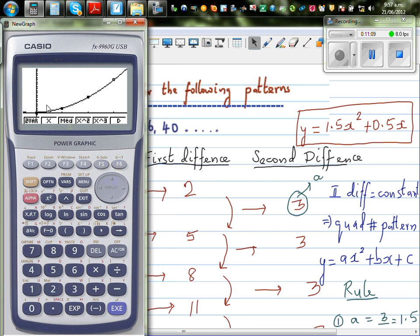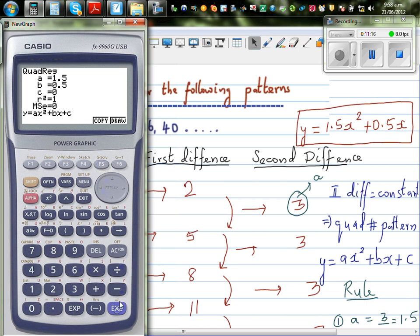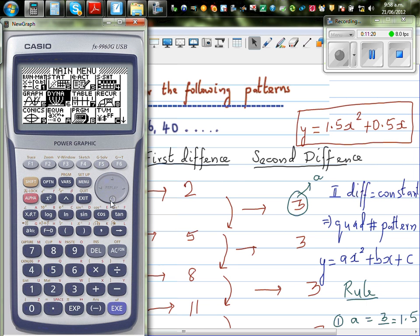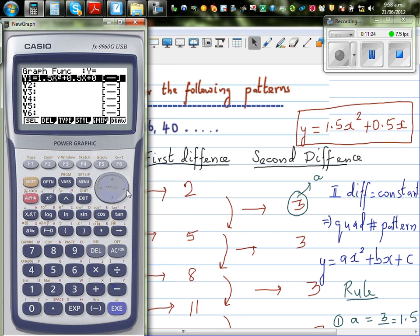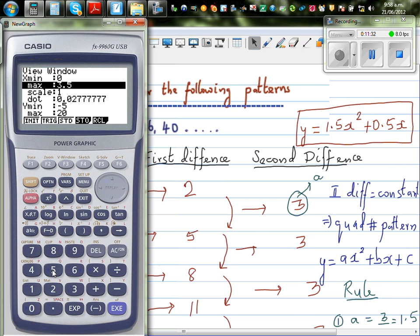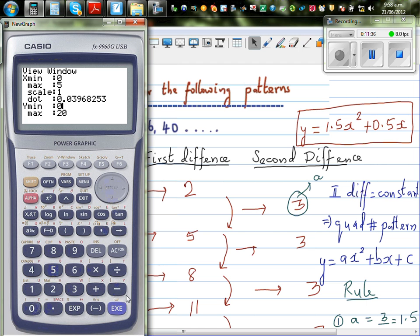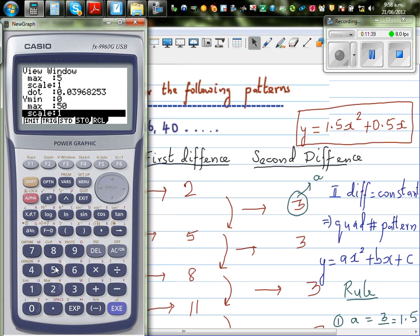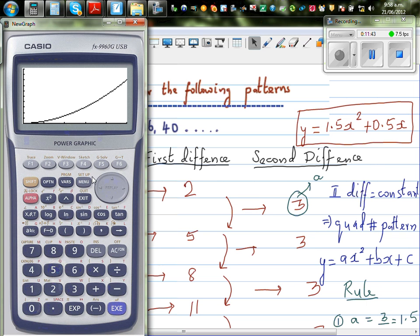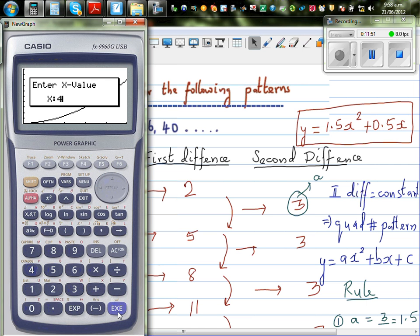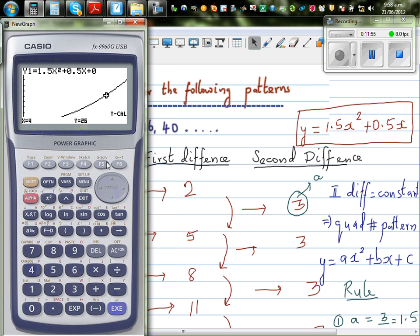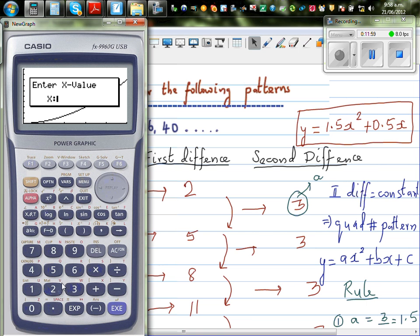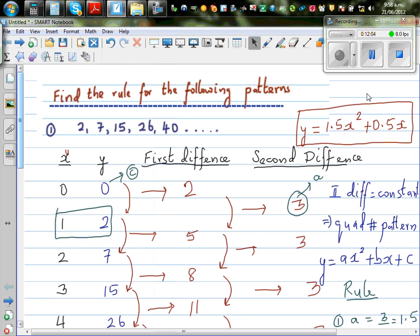You can also draw the graph. Copy and execute the equation, then go to the graph menu — the calculator has copied from the stats menu to the graph menu. Change the scale: X from 0 to 5, Y from 0 to 50 with a scale of 5. This is the graph. Use Gsol and Ycalc to check values: when X is 4, Y is 26. And when X is 2, Y is 7. So the equation is verified.